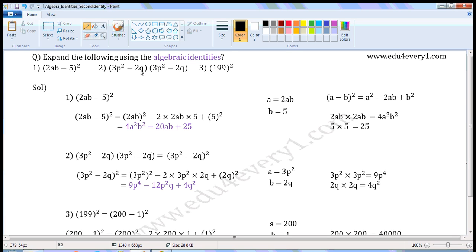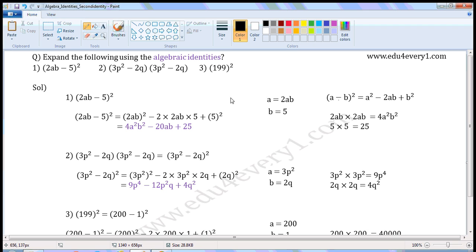Expand the following using the algebraic identities. First one: 2ab minus 5 whole square. This is in the form of the identity a minus b whole square, which is equal to a square minus 2ab plus b square. So let us expand this using the identity. A is equal to 2ab, b is equal to 5.